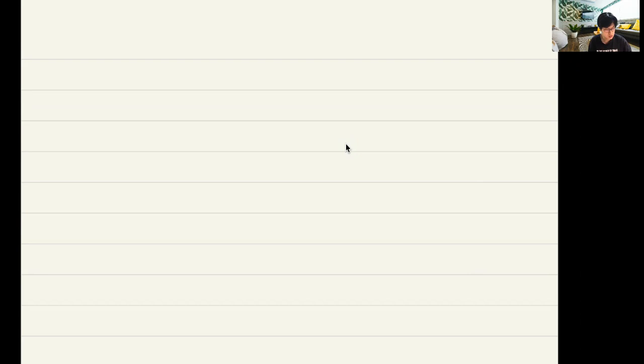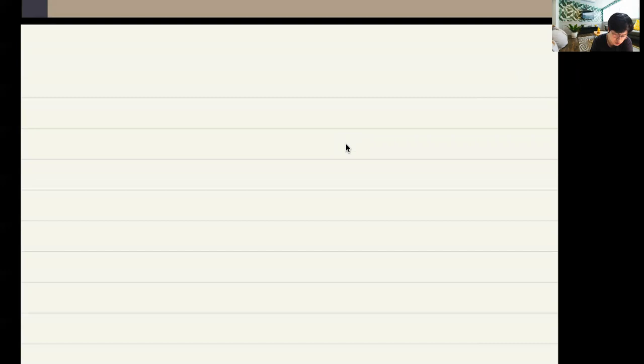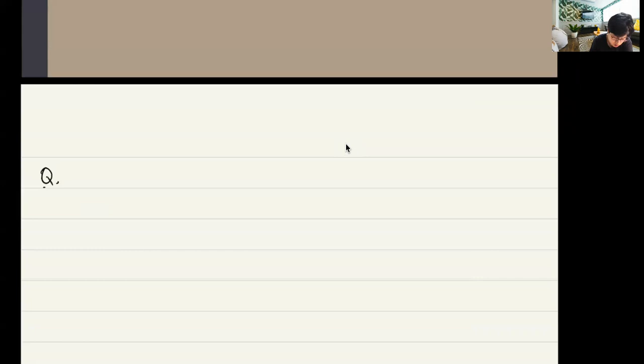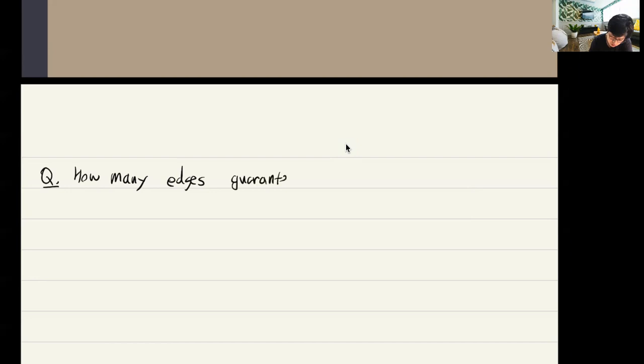Until last time we learned about the basic probabilistic method. In the remaining two lectures, we will learn some examples in extremal graph theory. So let's consider the following question: how many edges guarantee a triangle?